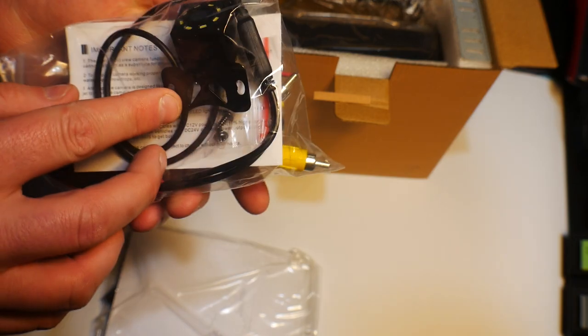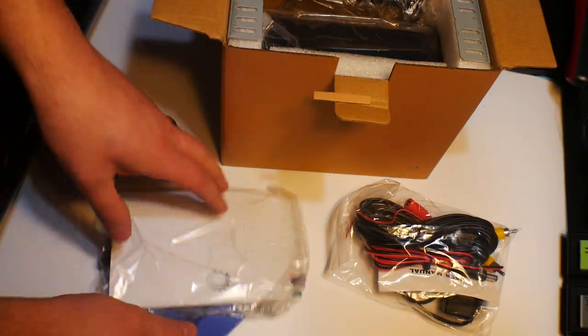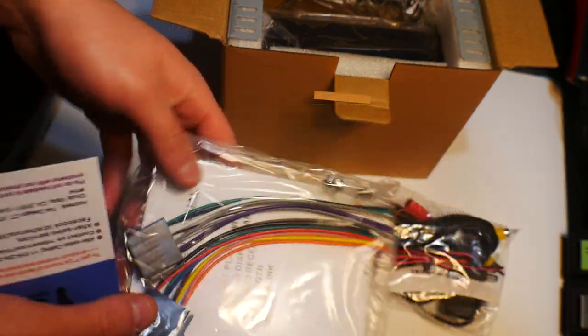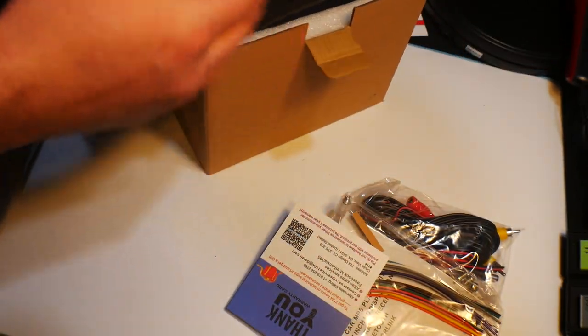This one, wow, okay, I wasn't sure, but this one comes with a backup camera. The link is in the video description. You get your adapters as well for it.